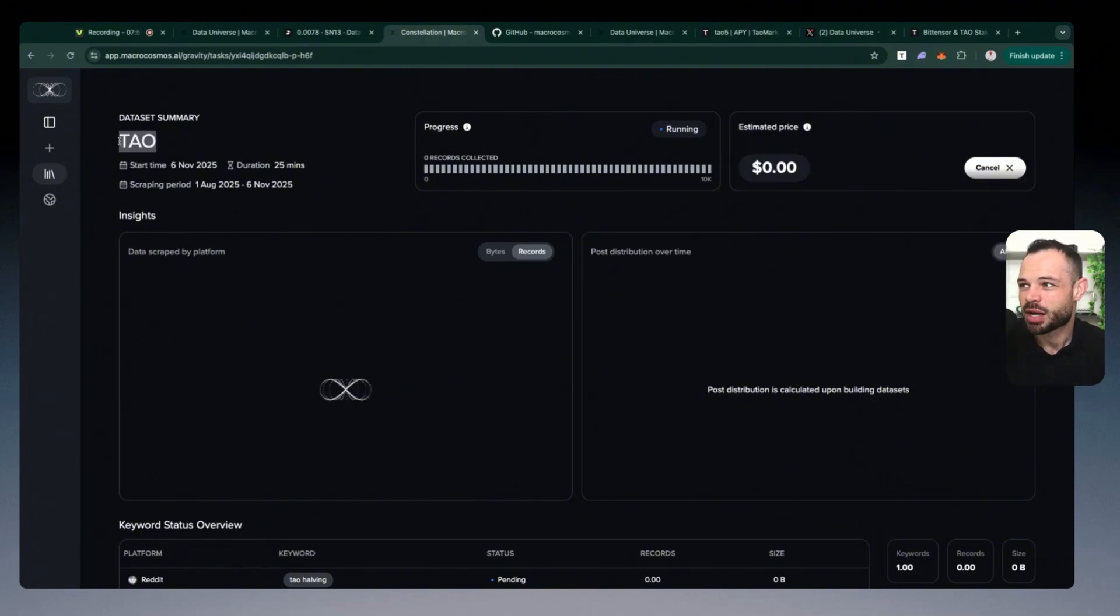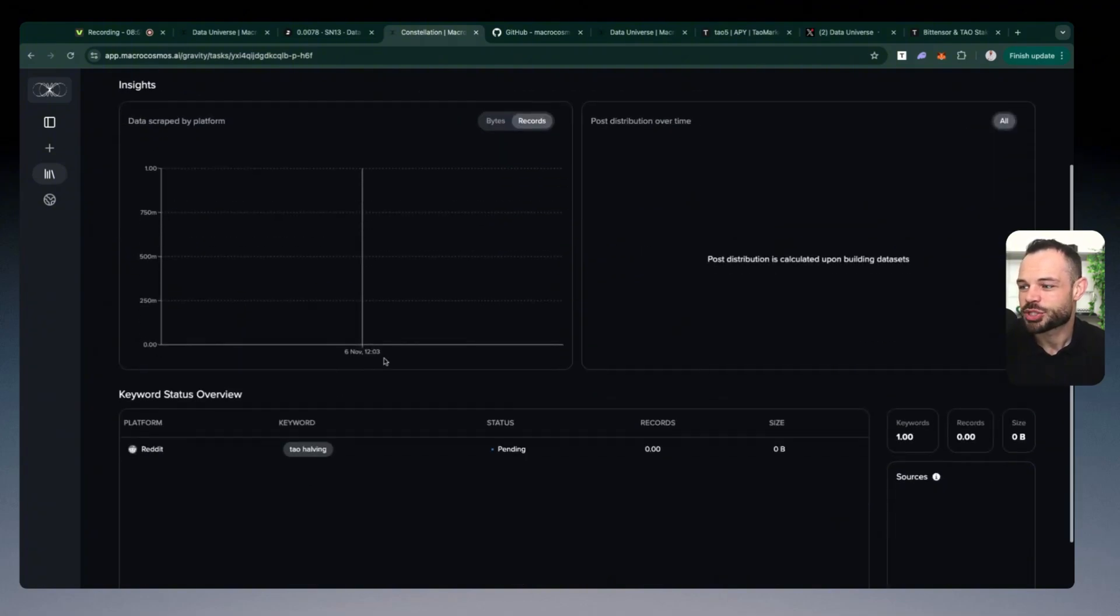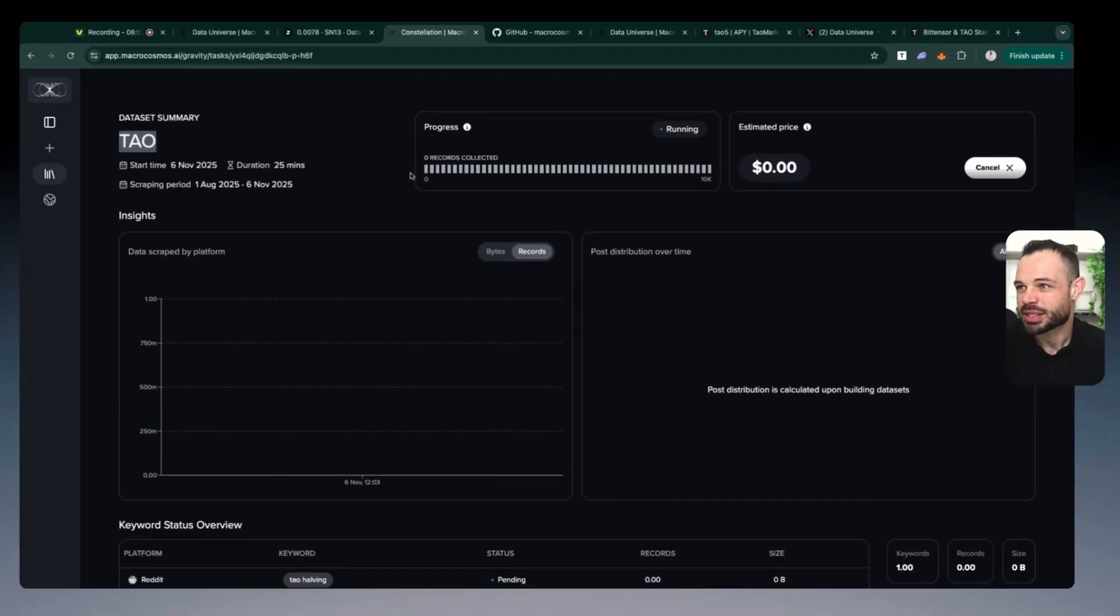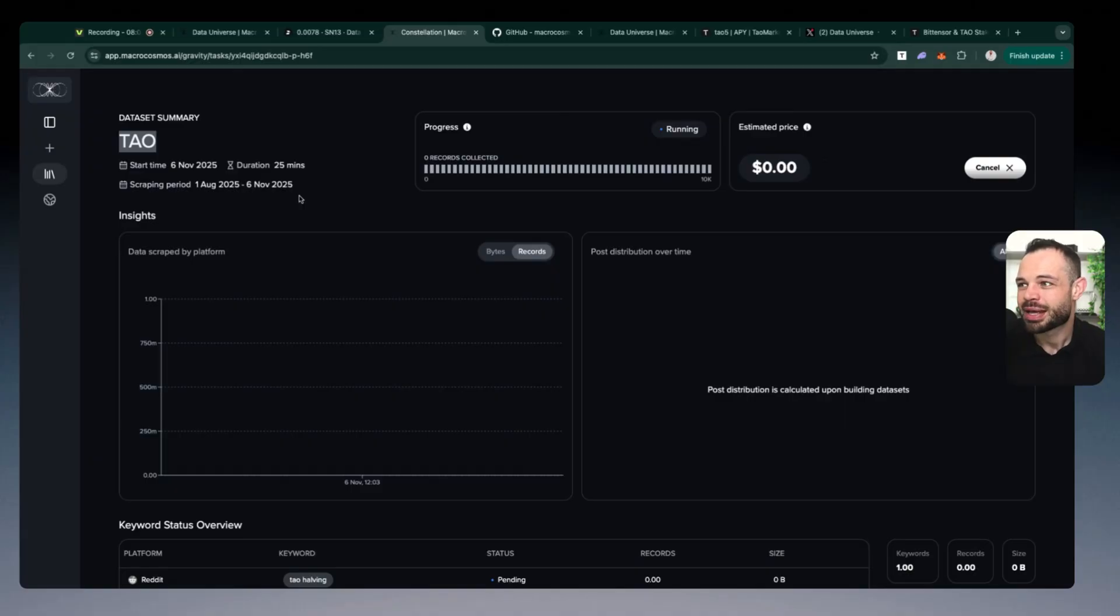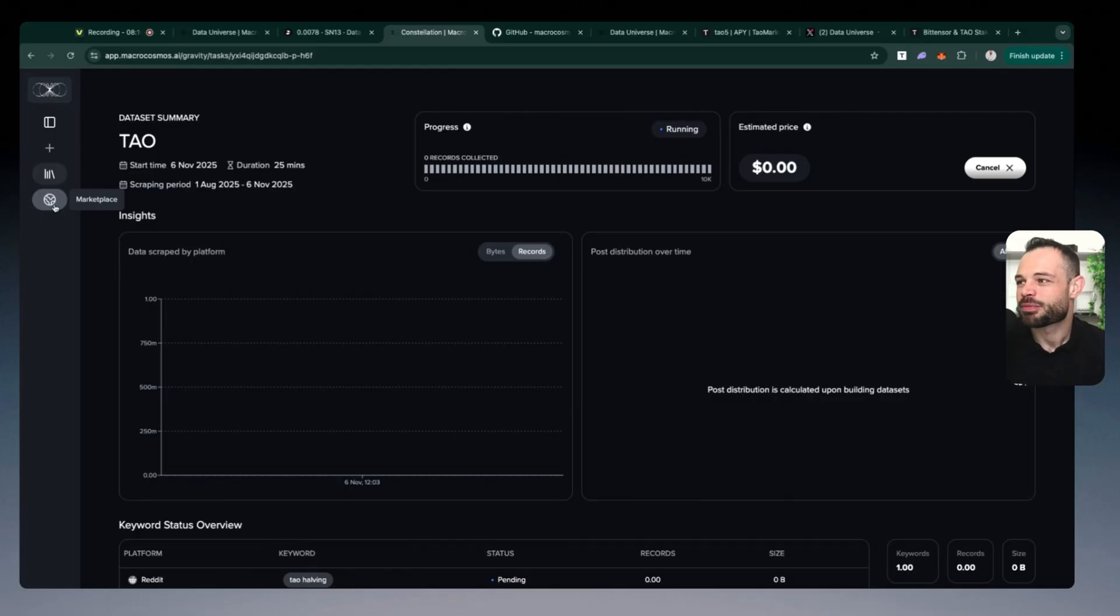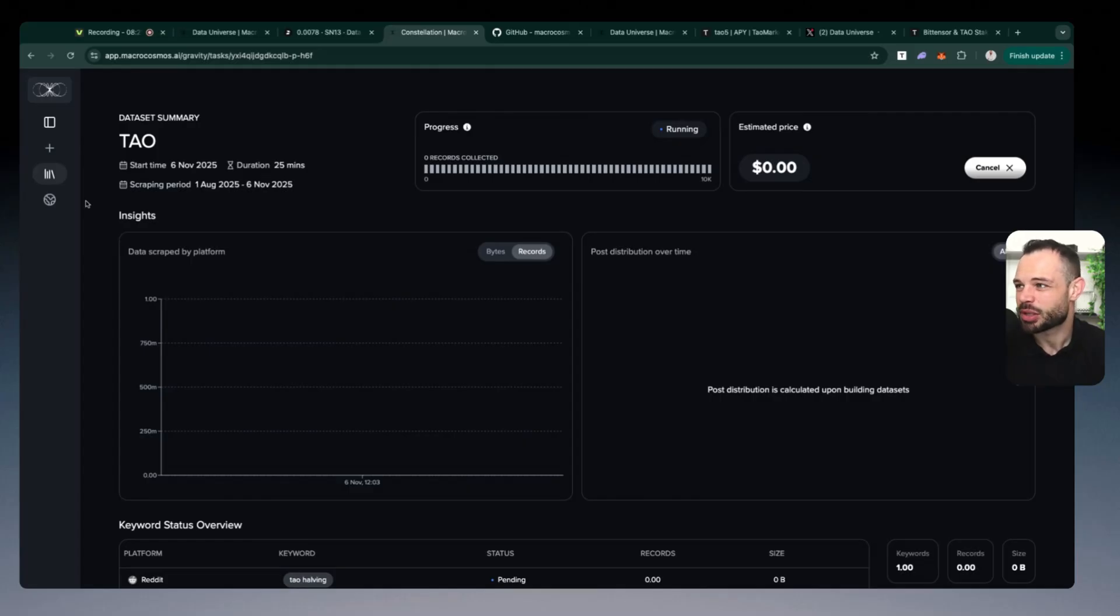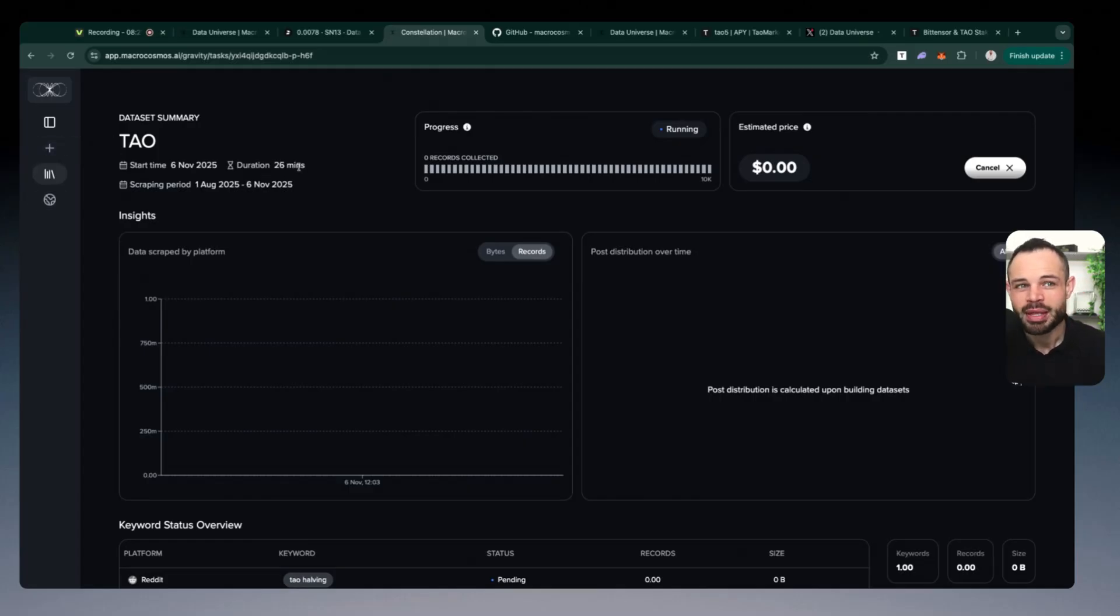So this one here, I was looking for information around the tau halving event, and it's still parsing and creating all those records over here, which I will then be able to download. And the downloads are very cheap. And like I said earlier, they're giving you $5 worth of data that you can use to get a whole bunch of records, you're going to be able to get hundreds of thousands of records for that $5. So definitely come over use the link in the description below to check all of that out.